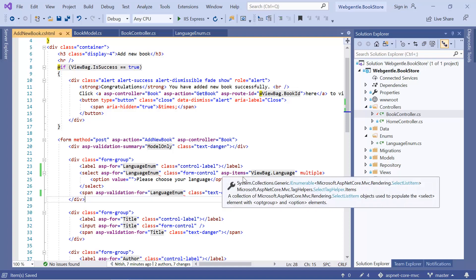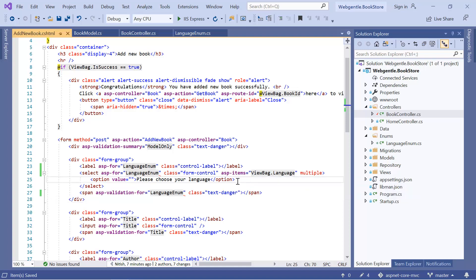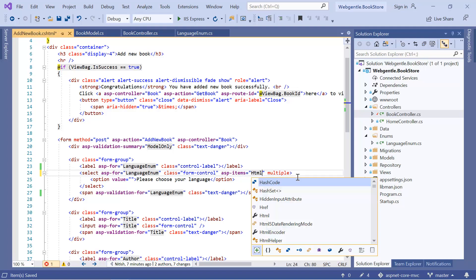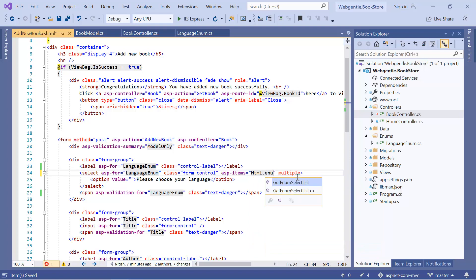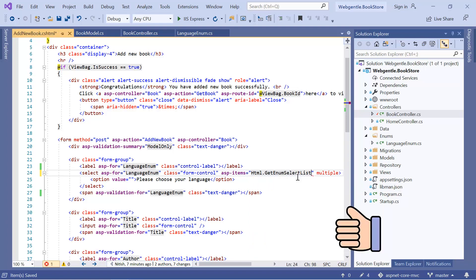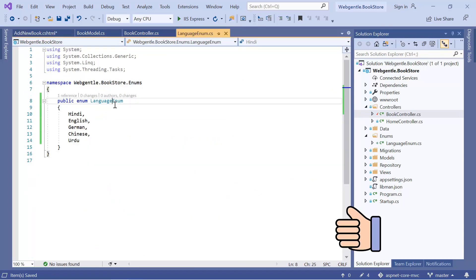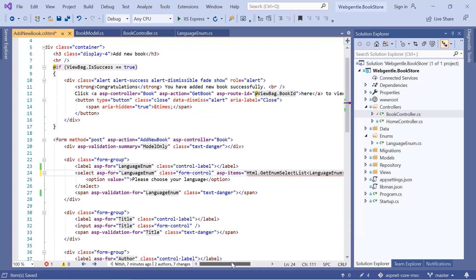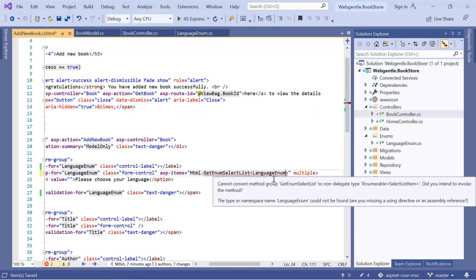If you noticed, we are using 'asp-items' here, and in this asp-items we are passing the data in the form of ViewBag.Language. Since we do not have any ViewBag.Language data now, we can remove this altogether. We need to get the data from an enum. In ASP.NET Core, if you want to work with an enum then we already have a built-in method. We can access that method by using Html.GetEnumSelectList(). Inside GetEnumSelectList we need to pass the name of our enum, which is LanguageEnum. You can see that we do not have the reference of LanguageEnum in this view.